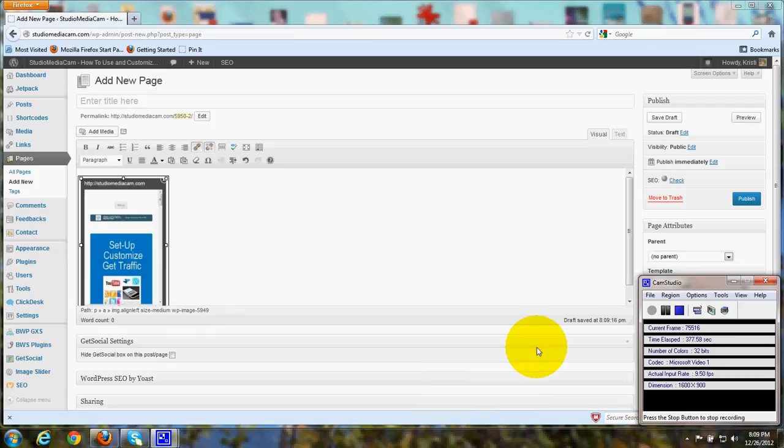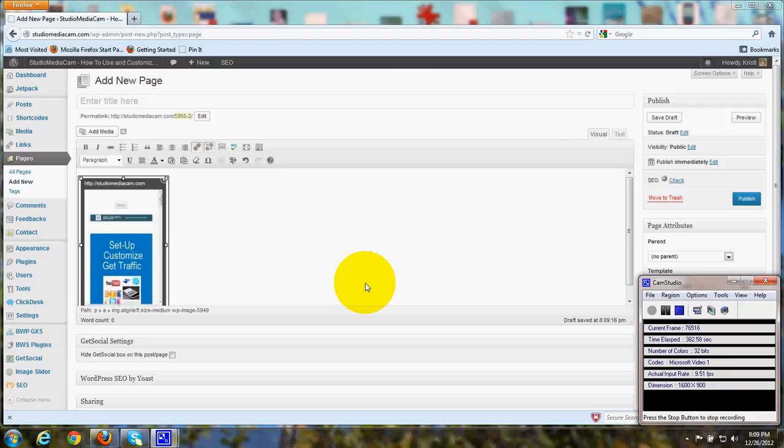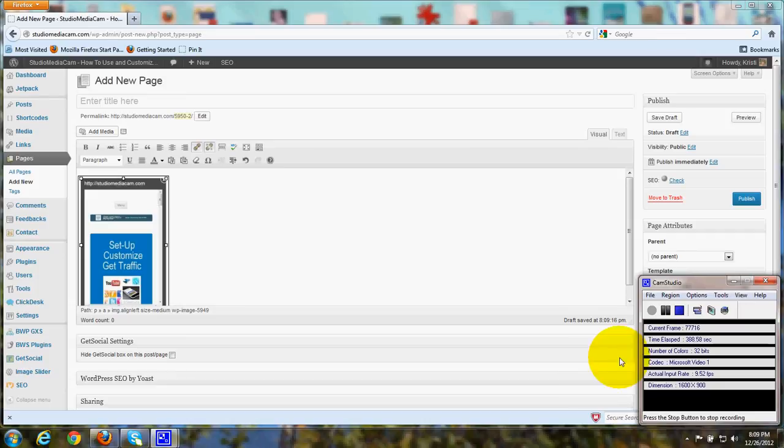And that finishes my tutorial on the media library and uploading and adding images to posts and pages. Thanks very much for joining me. Happy computing and have a great day.